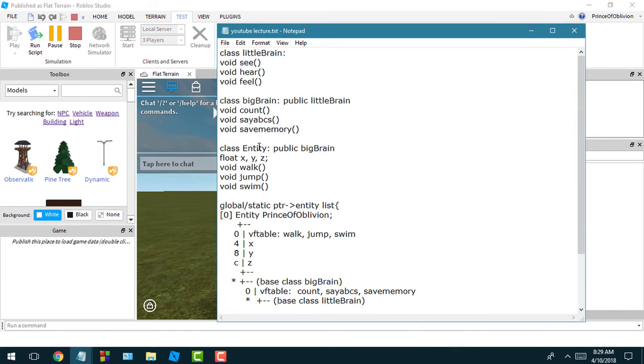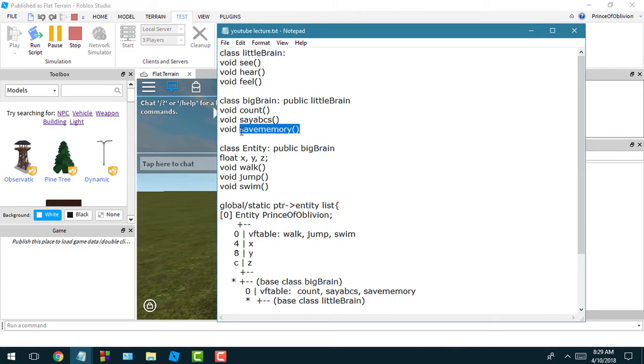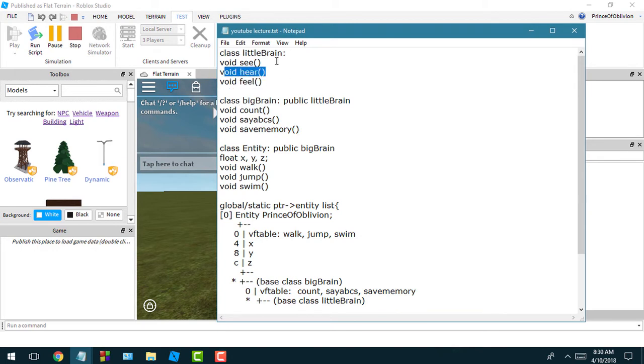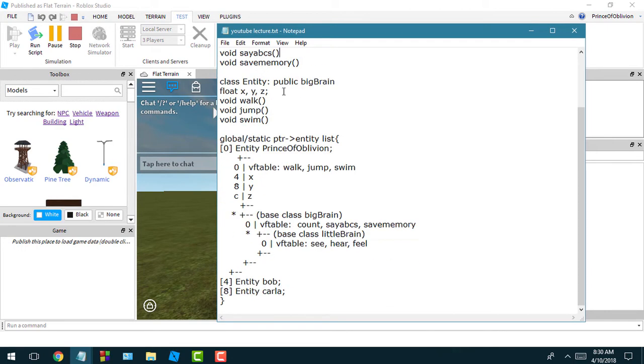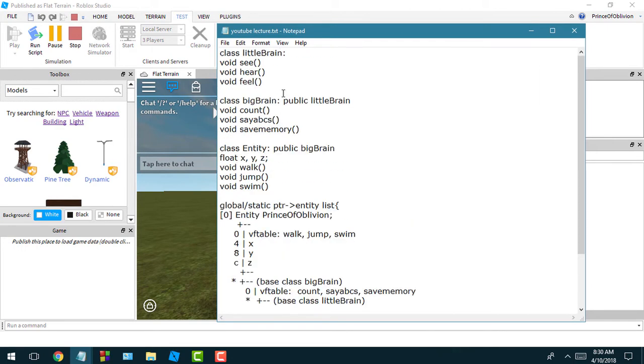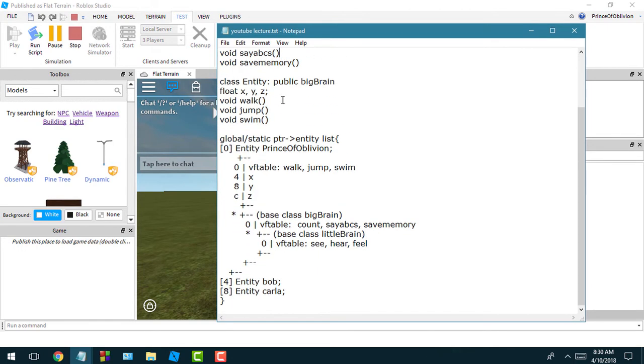This entity class now inherits from big brain, so the entity class could save memory, say ABCs, count, feel, hear, and see. Just kind of giving you guys an example - it's not really practical, just a really simple example.